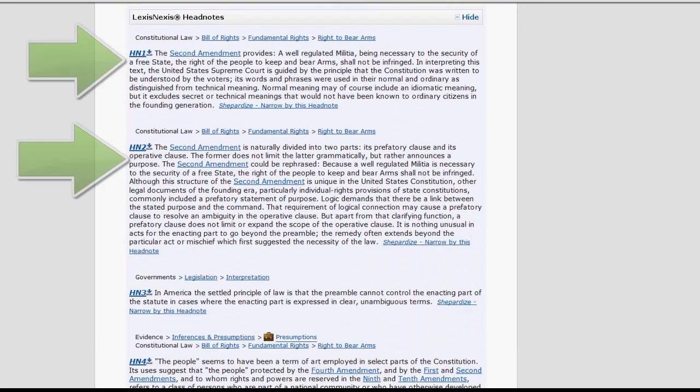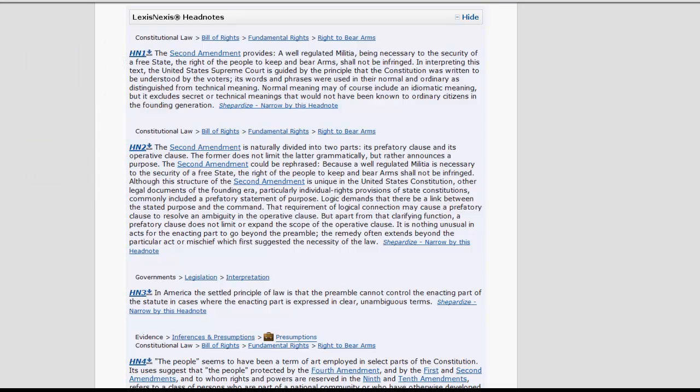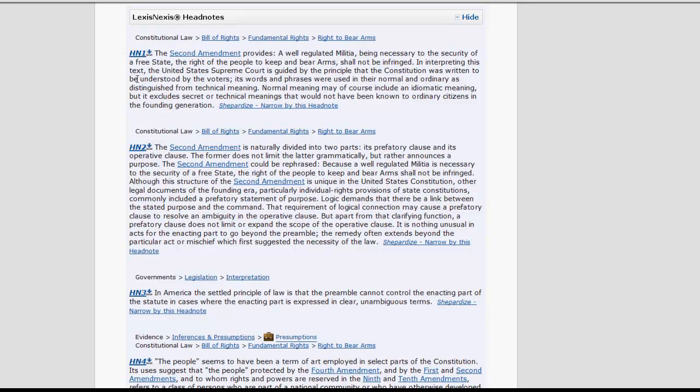Next, you will find the Lexis headnotes. We will not discuss these at length right now, but you should know that they summarize points of law within the case. The number of headnotes will vary based on the length of the case and the number of legal issues involved. You can jump down to a portion of the case that discusses a particular issue by clicking on the headnote number.